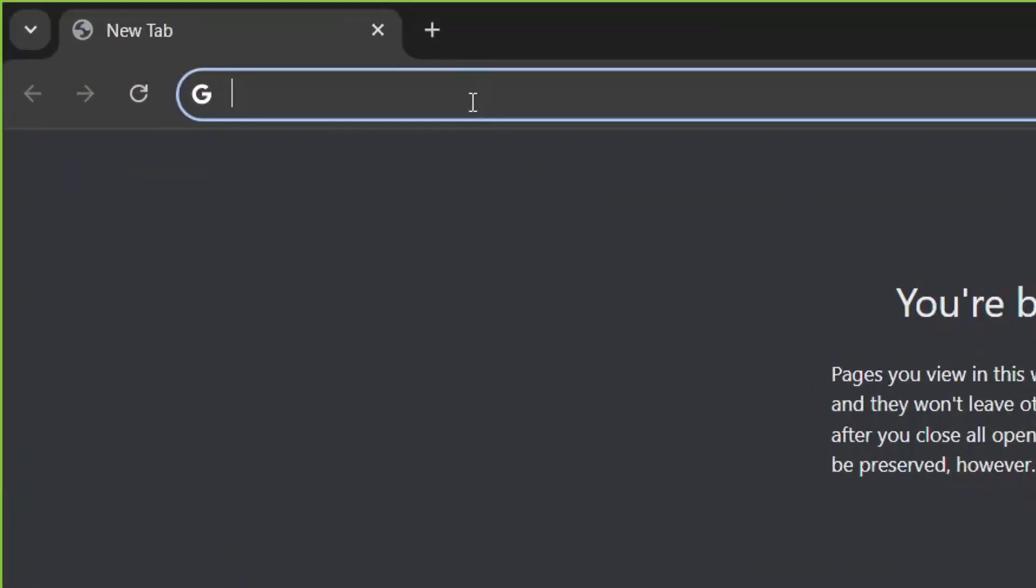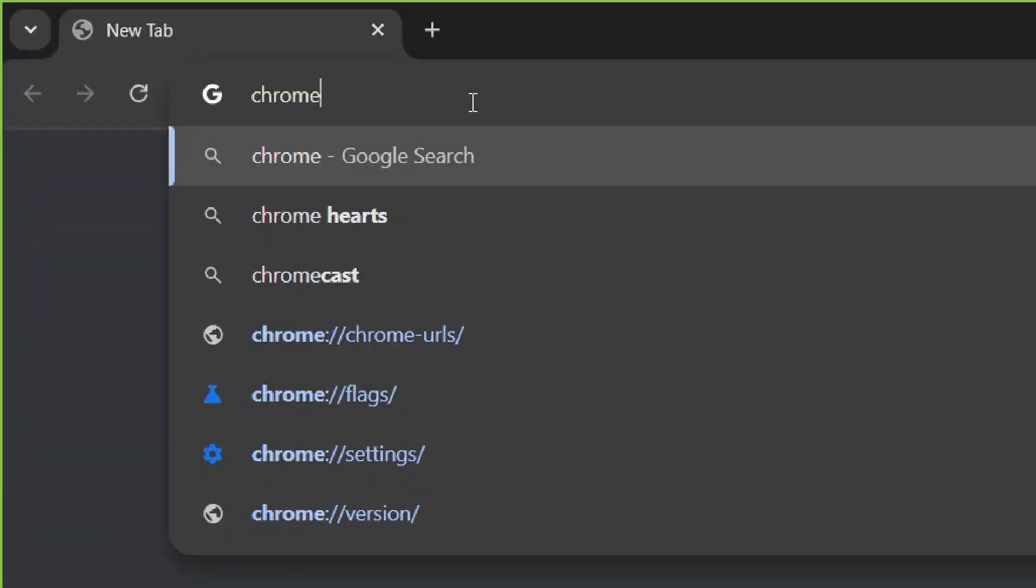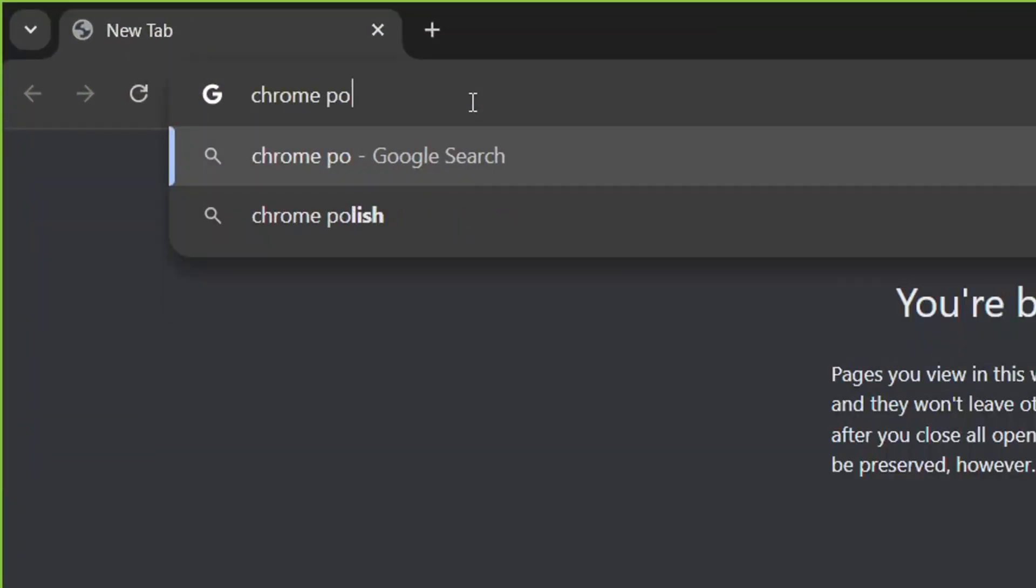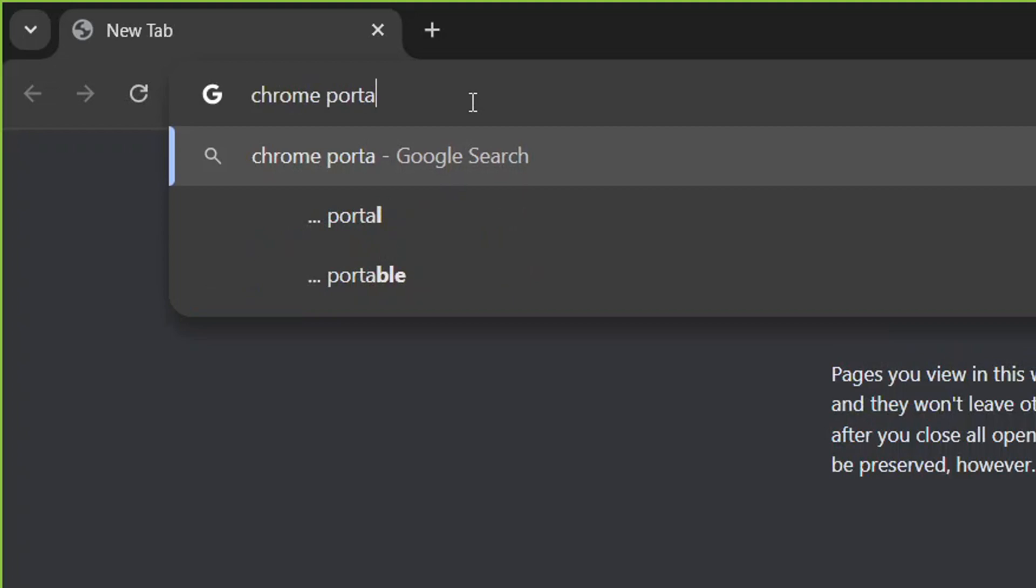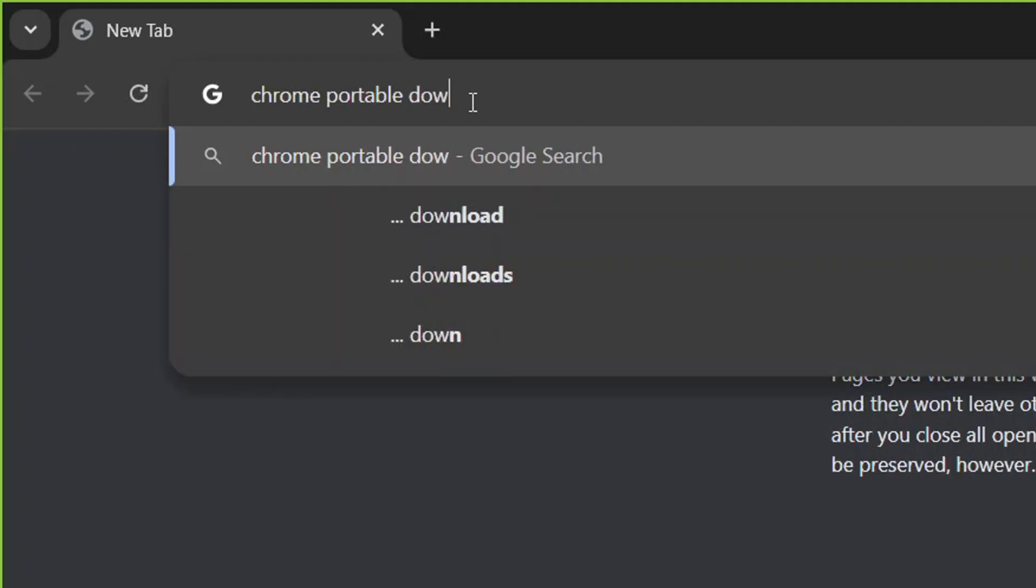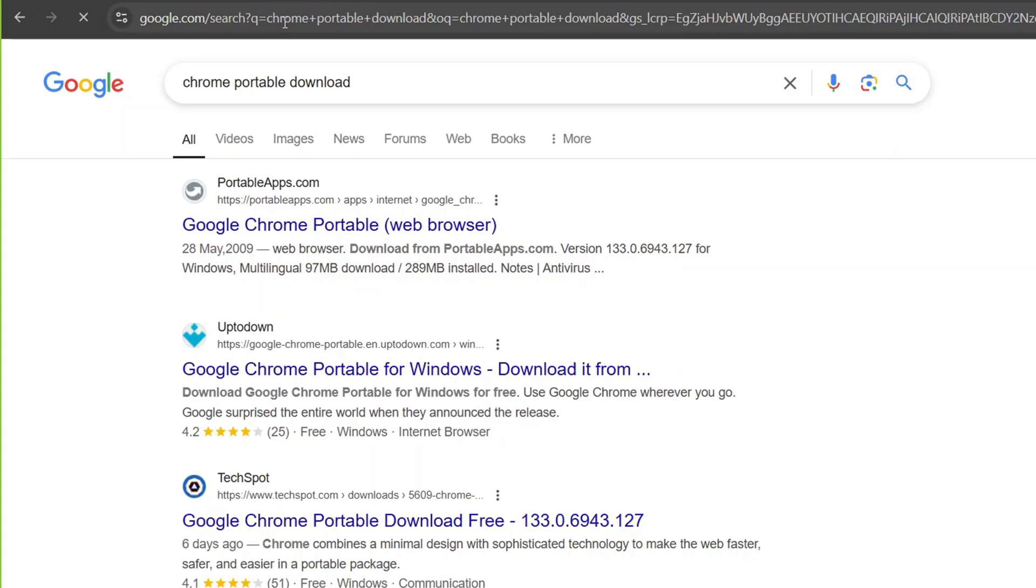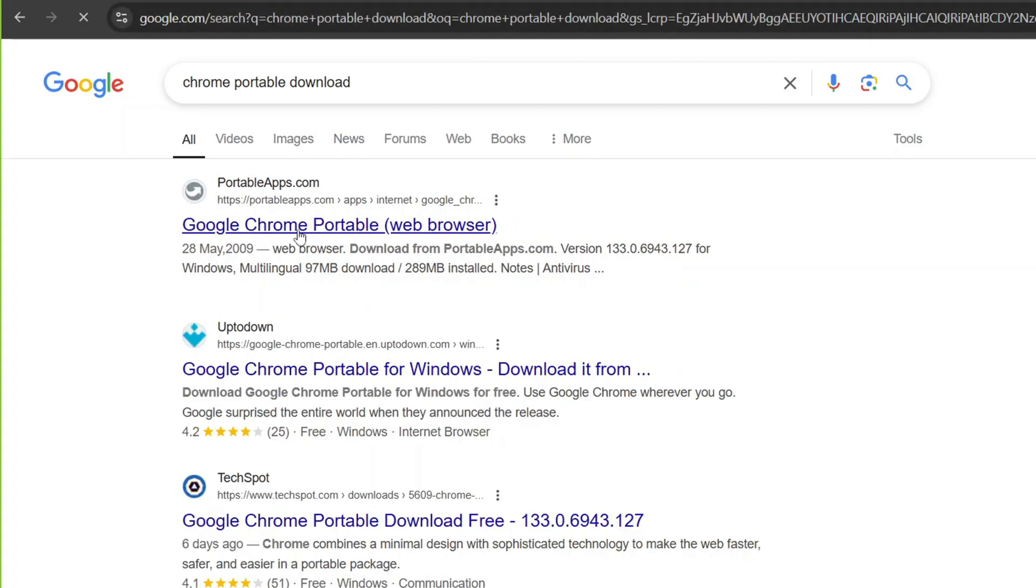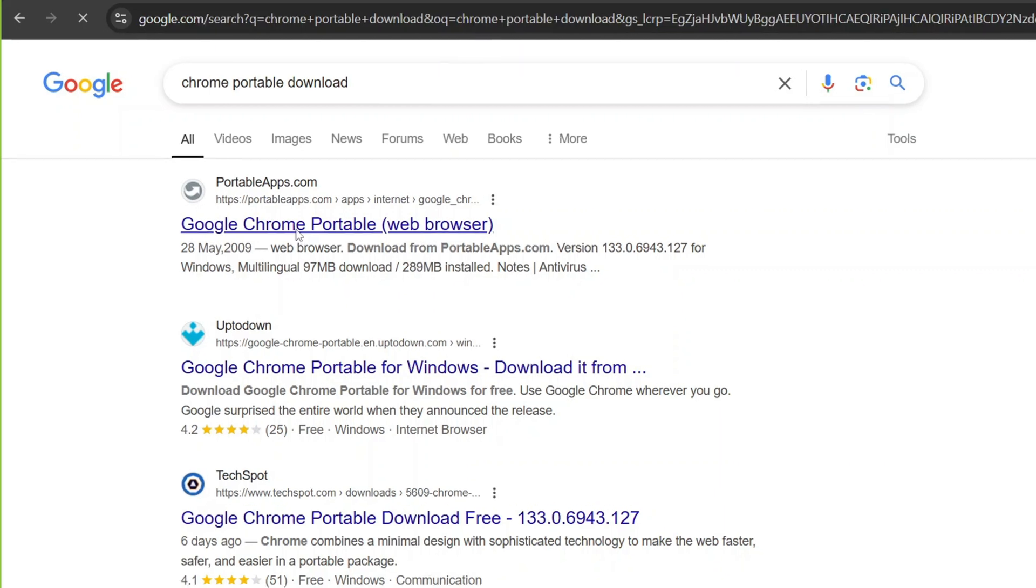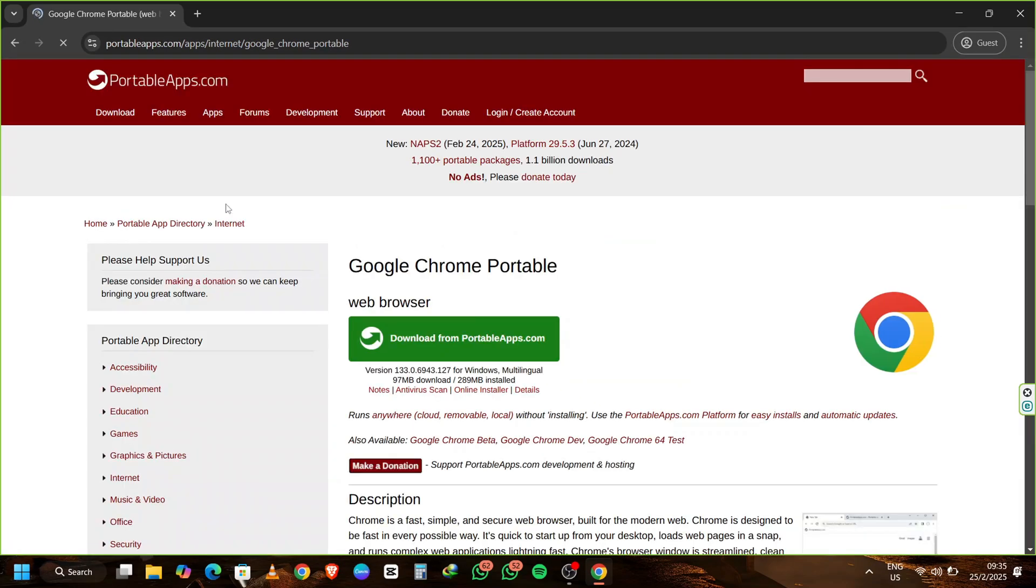The first step is to download Chrome Portable. Open your browser and head over to the search bar. Type in Chrome Portable Download and press Enter. Once the search results appear, click on the first result that says Google Chrome Portable Web Browser. Scroll down until you see the option that says Download from Portable Apps and click on it.